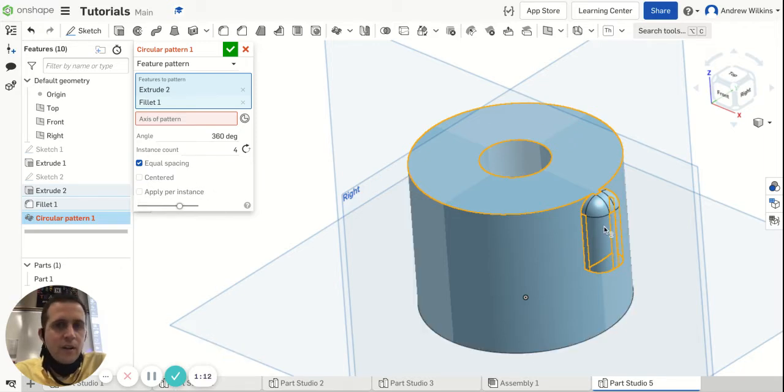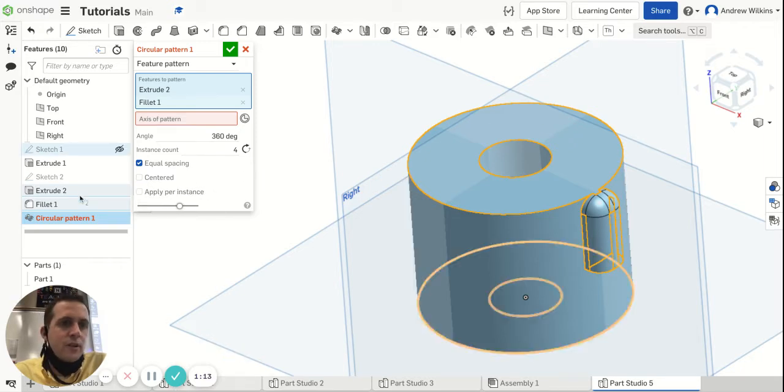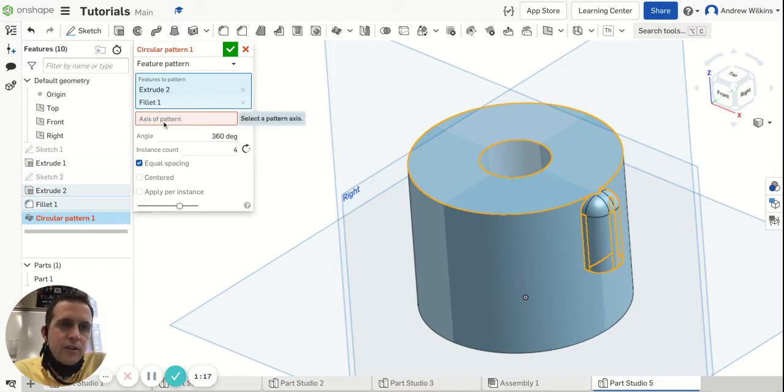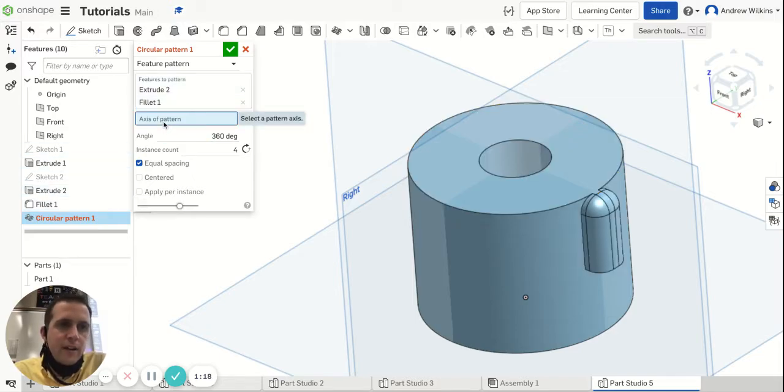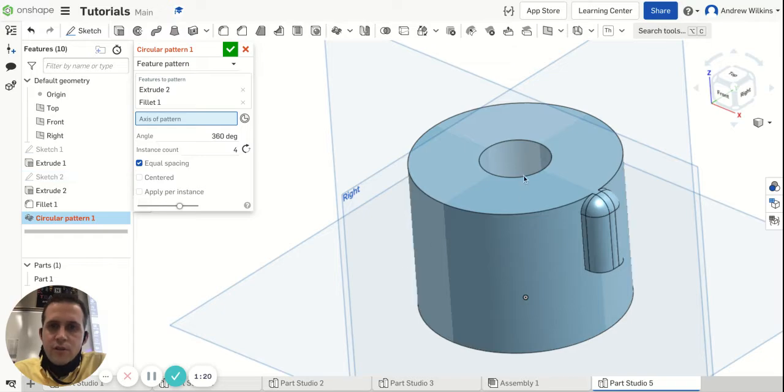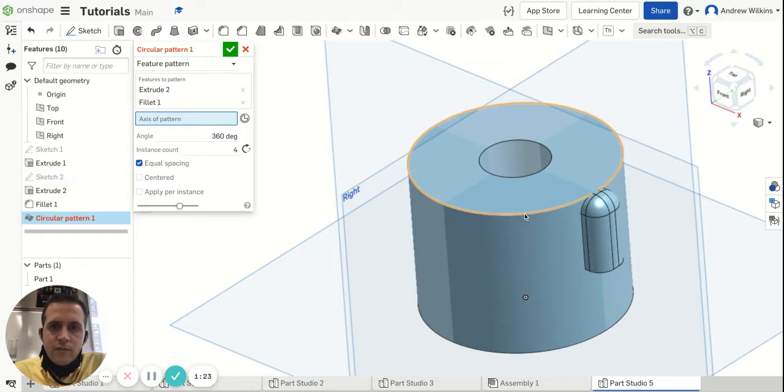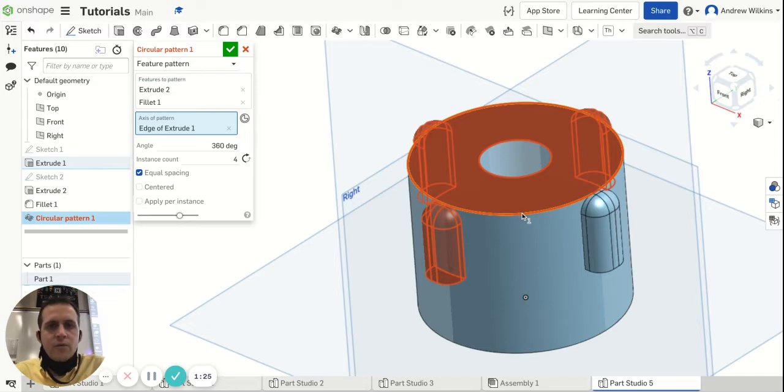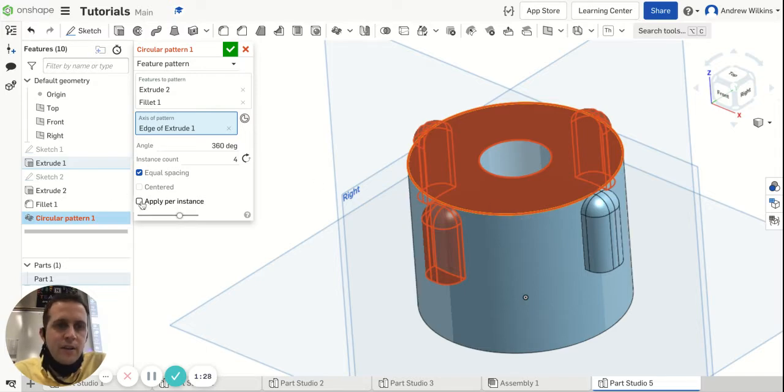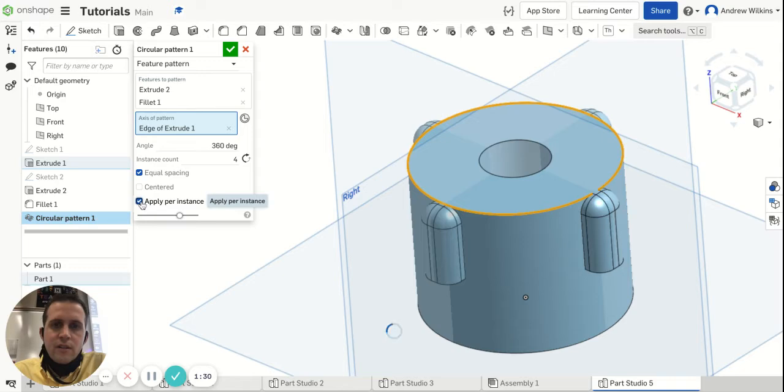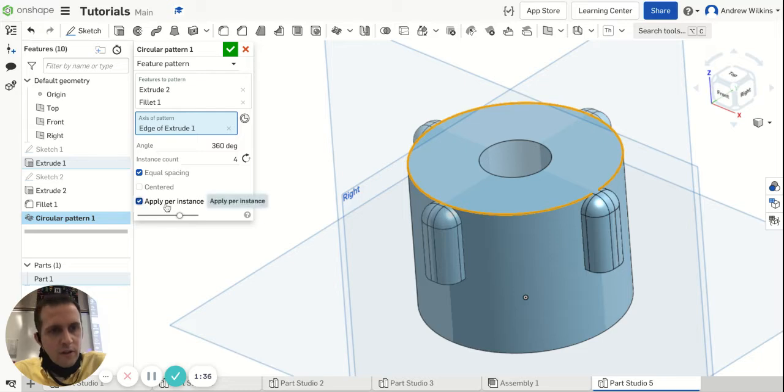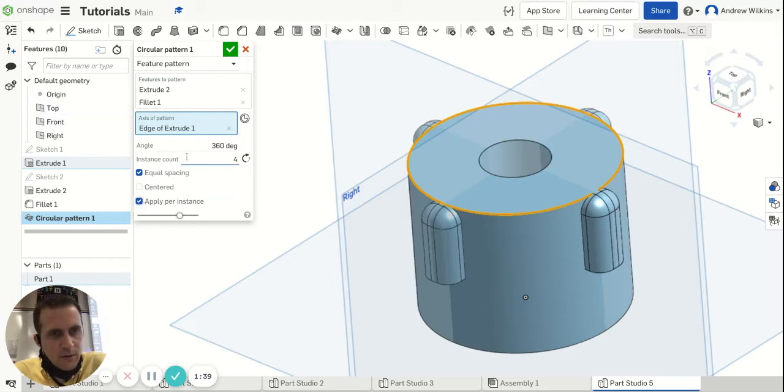When I go to axis of pattern, I'm going to choose one of my circles—it doesn't really matter which one. You'll notice this pops up red, but if I click on this button that says 'apply per instance,' that goes away. The red tells me it's not going to work; when the red goes away, I know it will work. Clicking 'apply per instance' usually makes it work better, though you don't always have to do that.